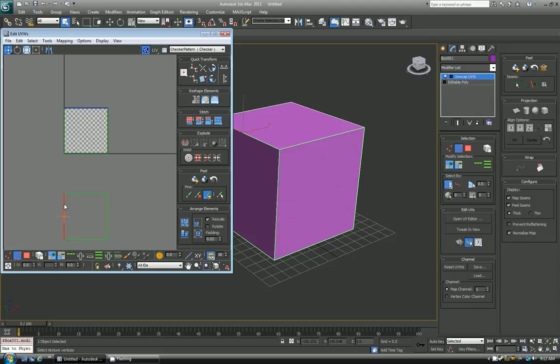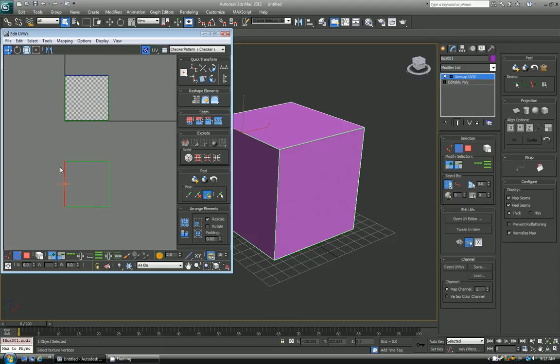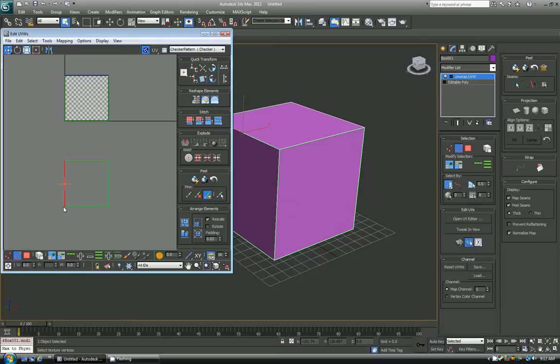And in general you want to try to weld edges and vertices as much as you can, especially in video games, because every open UV is actually counted towards a vertice count in the game engine. So it's a weird overhead that a lot of people overlook, and if you know about it now, that's a bonus.